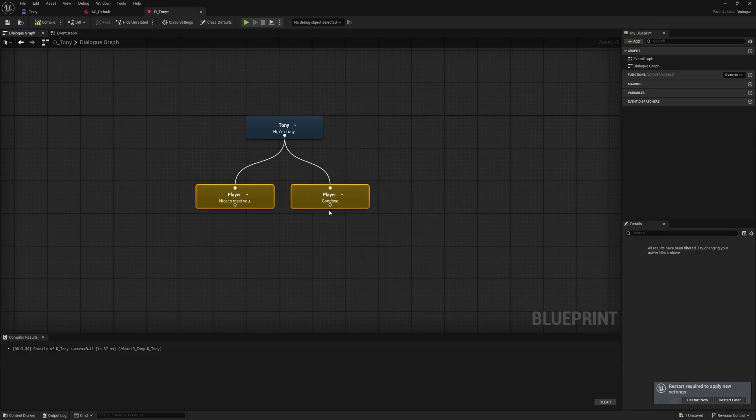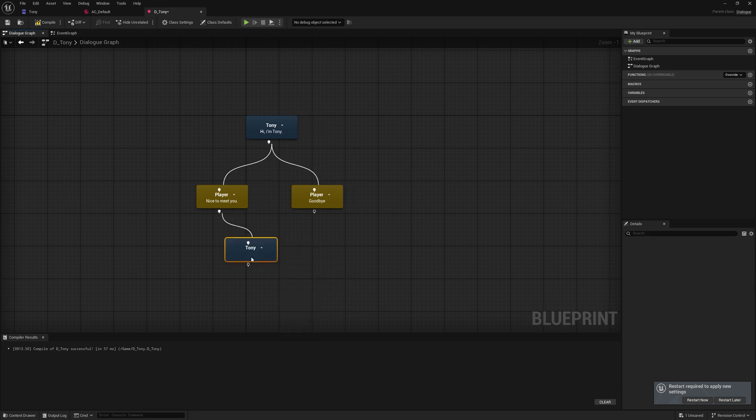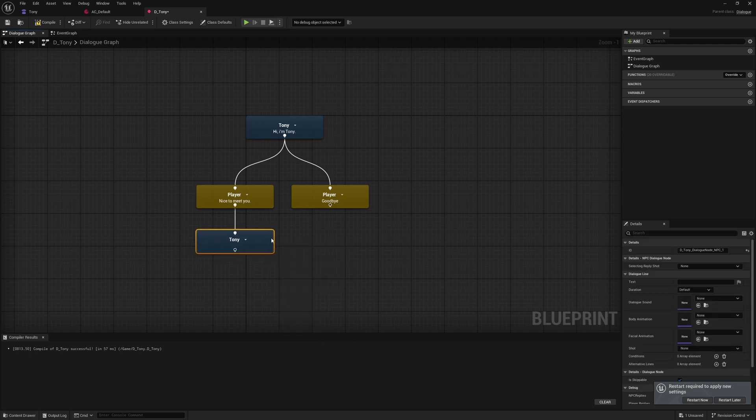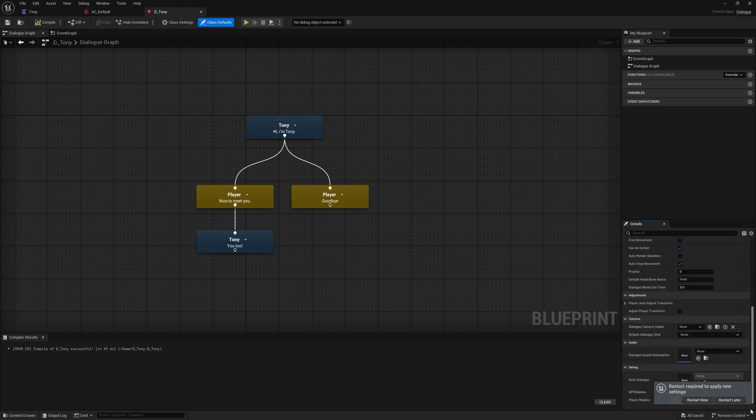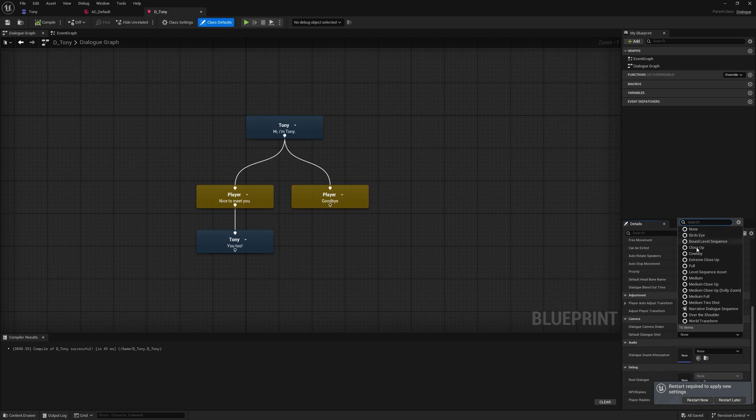If I drag out, I'm going to say you too. I'm also going to go to class defaults and I'm going to assign this a nice dialogue shot by going to default dialogue shot. And you want to use the medium shot. Looks really good. Compile and save.